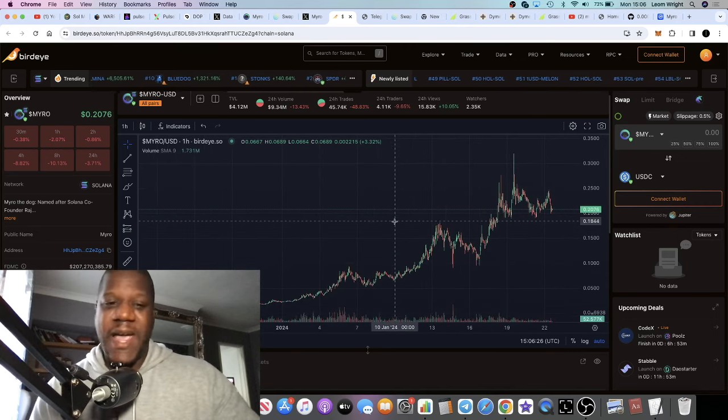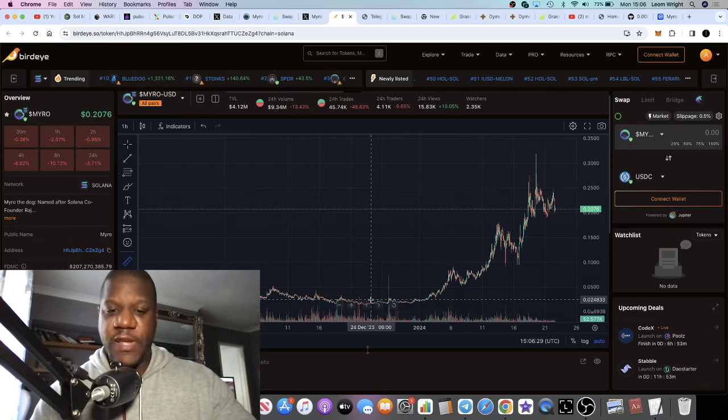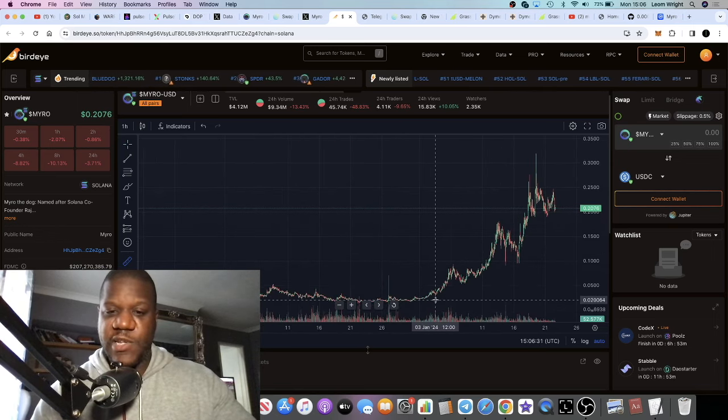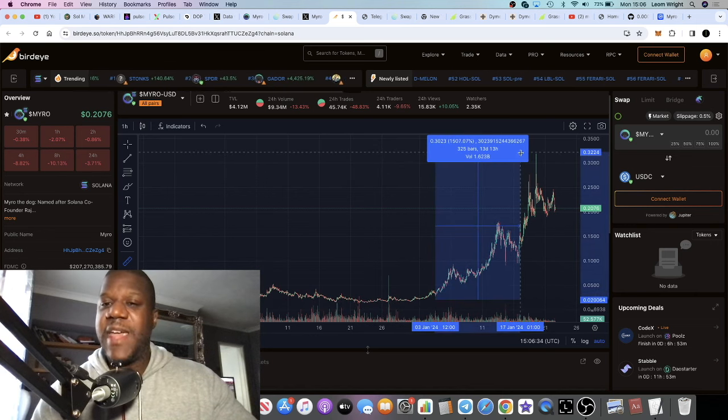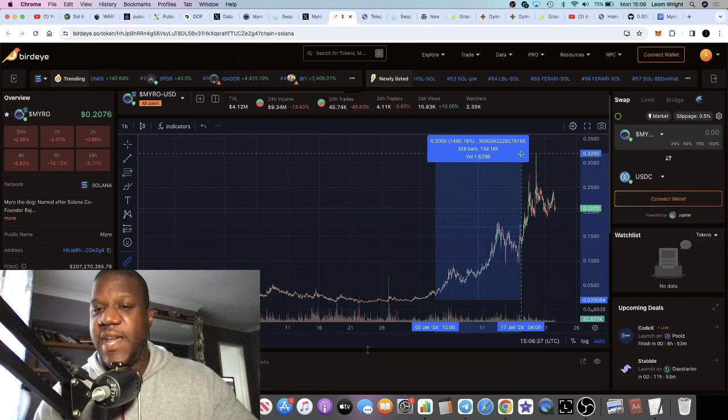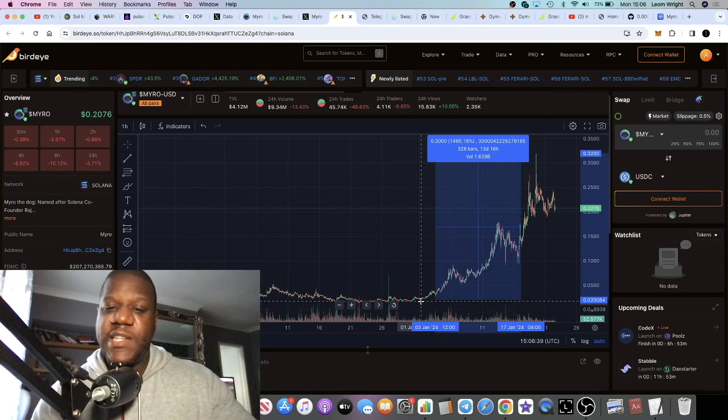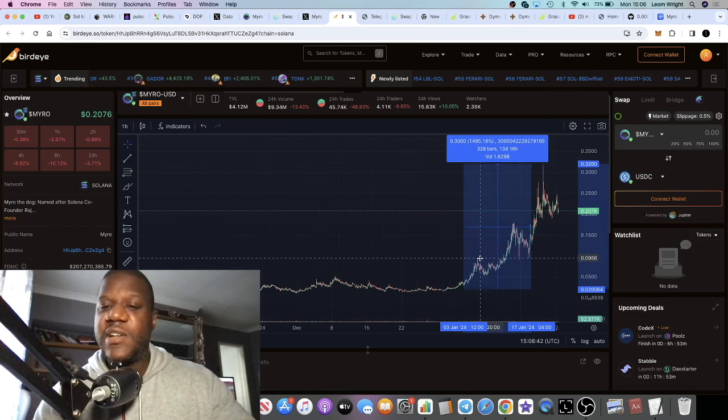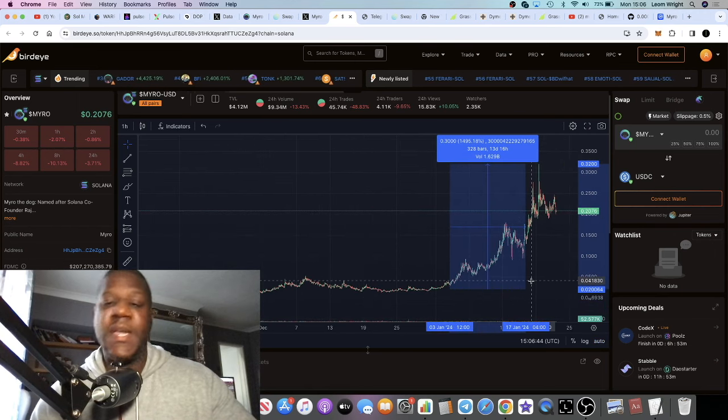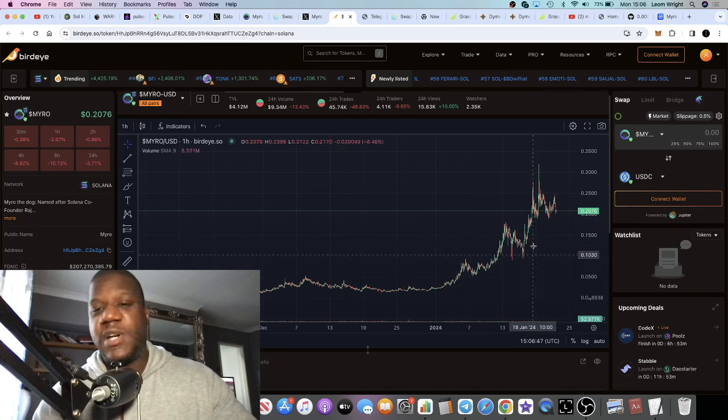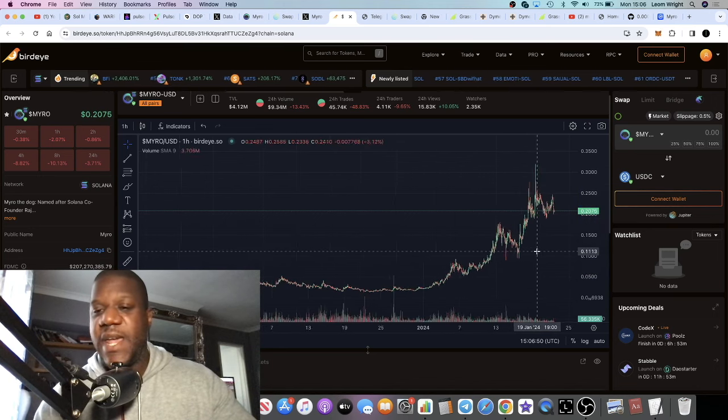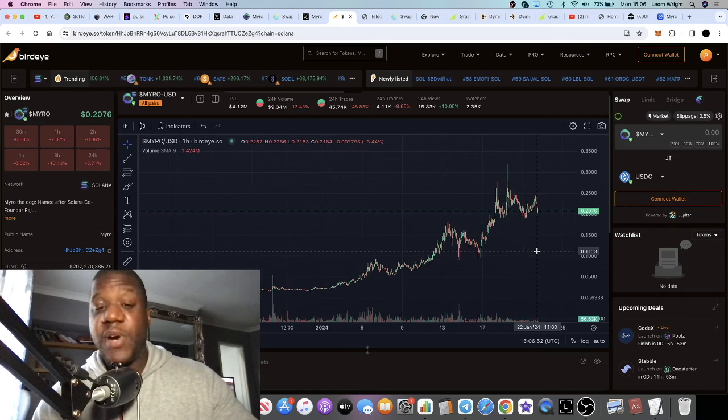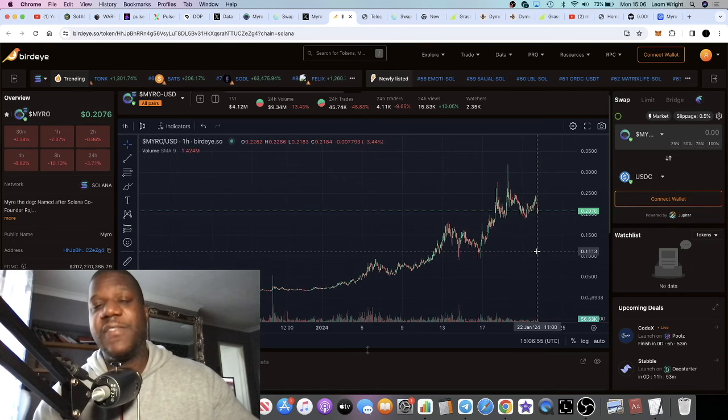On a coin that's gone absolutely crazy, if we do a measured move from this low, it's done 15x since this low. Obviously it's done a lot more than that since launch. It's not the ideal place to buy right now. But ultimately if it did dip anywhere down here this could be a good buy opportunity if you're looking for entries for the bull run.